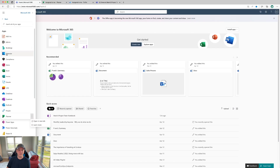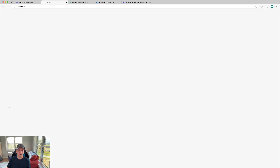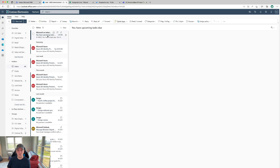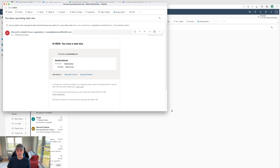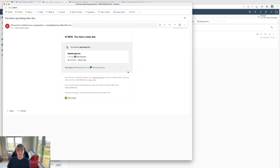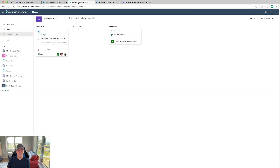The other great thing about these is they will actually send you email reminders when tasks are due. Let's bounce over to email for a second. You also get emails when you get assigned to tasks. Here's an email for a task that I have coming up that's due — you can see it says I have a task due in one day and it's part of the new employee plan. From there, you can go over to To-Do or Planner to see more.